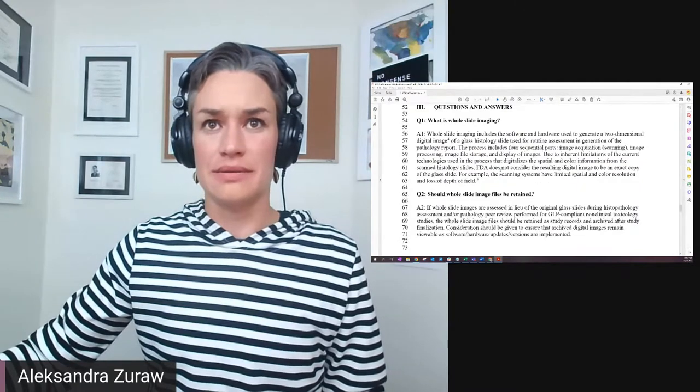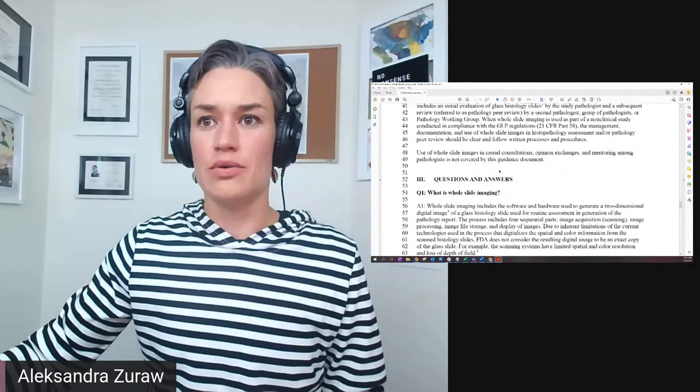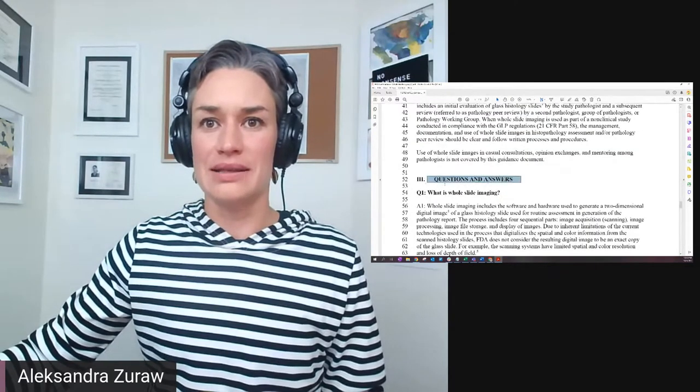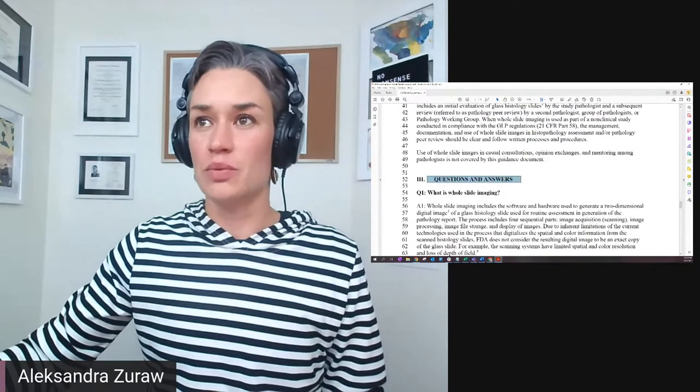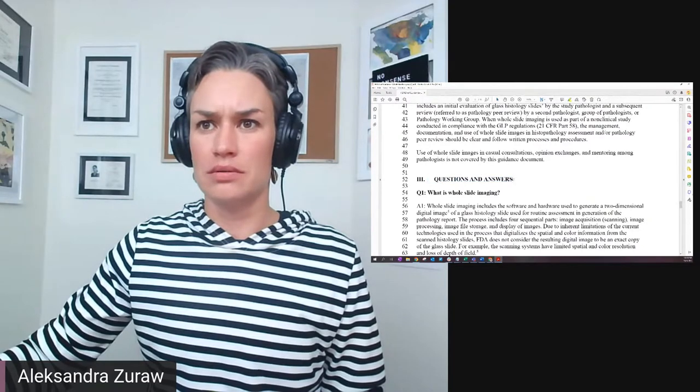The guidance has an introduction, background, and questions and answers. What we're going to focus on are the questions and answers.